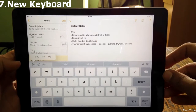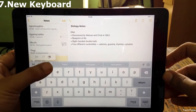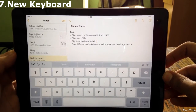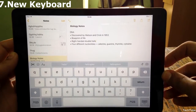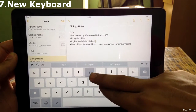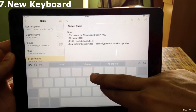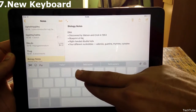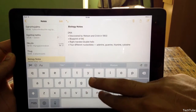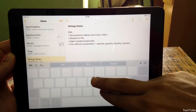New keyboard. The new keyboard for the iPad has cut, copy, and paste directly available. You can now use a two-finger gesture to scroll the cursor. It definitely makes it easier to edit text.